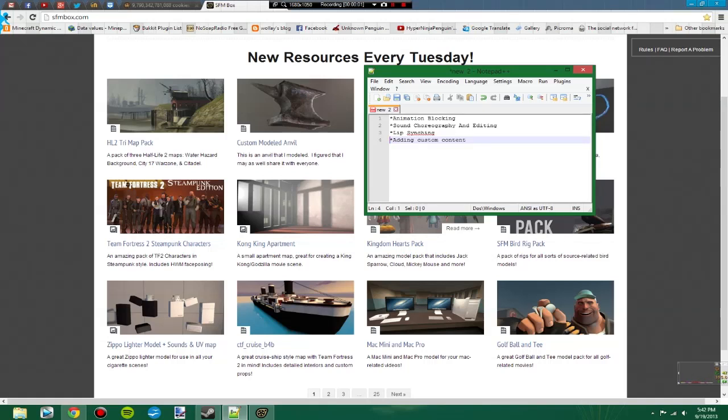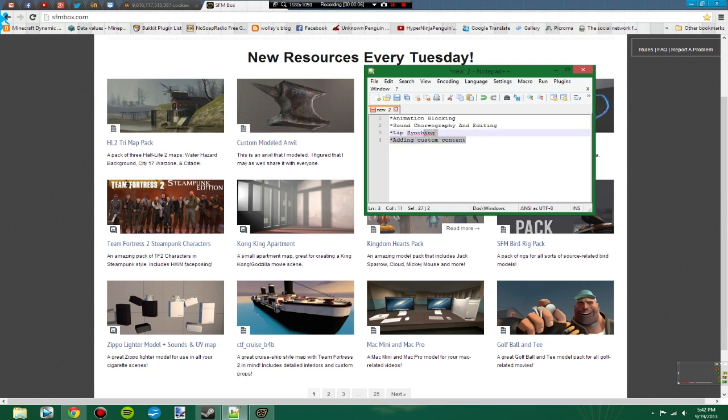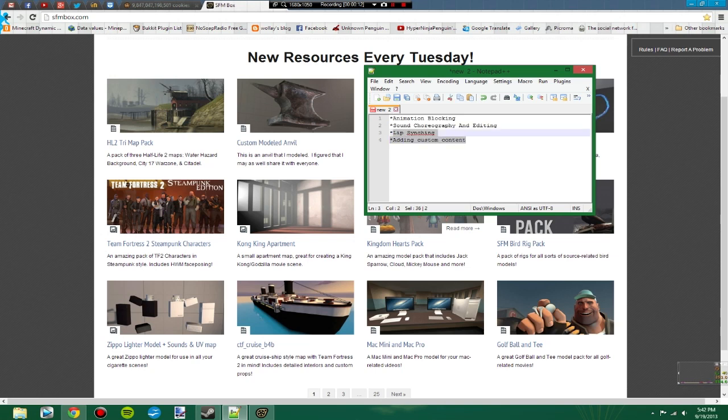Hello! I'm going to be doing another Source Filmmaker tutorial today. I'm going to try to get through as many of these as I can within a reasonable amount of time.